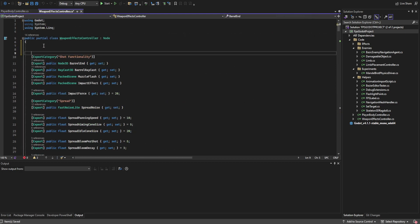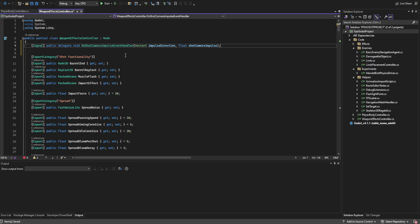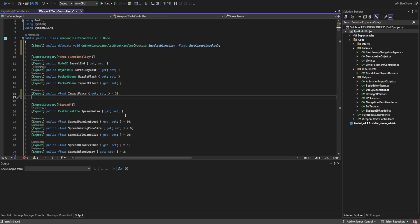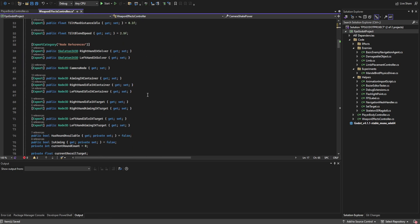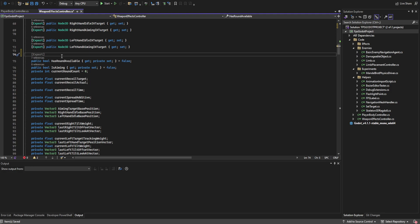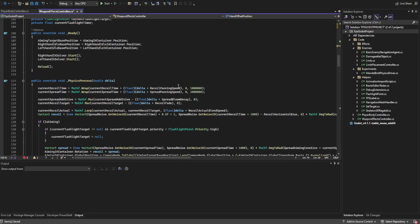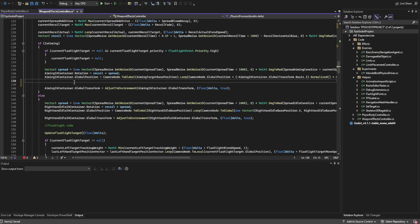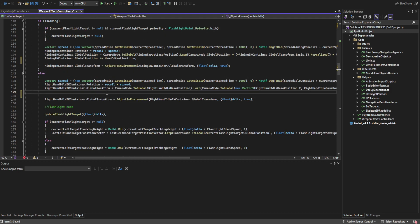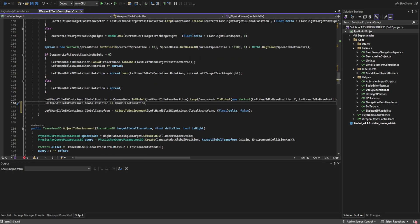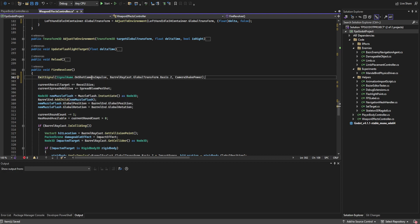In the weapons effects controller, we create a new signal. In C# you flag it as a signal and declare it as a public delegate void with EventHandler at the end of the name. We name it OnShotCameraImpulse, passing a Vector3 impulse direction and a float shot camera impulse power. We add a new export for camera shake power, defaulting to 0.3. We also create a Vector3 called hand_offset_position referenced in the player body controller, and add it to the IK positions below where we set the camera position for aiming. Finally, at the top of fire_revolver, we emit OnShotCameraImpulse, passing the back vector of the barrel raycast and camera shake power.